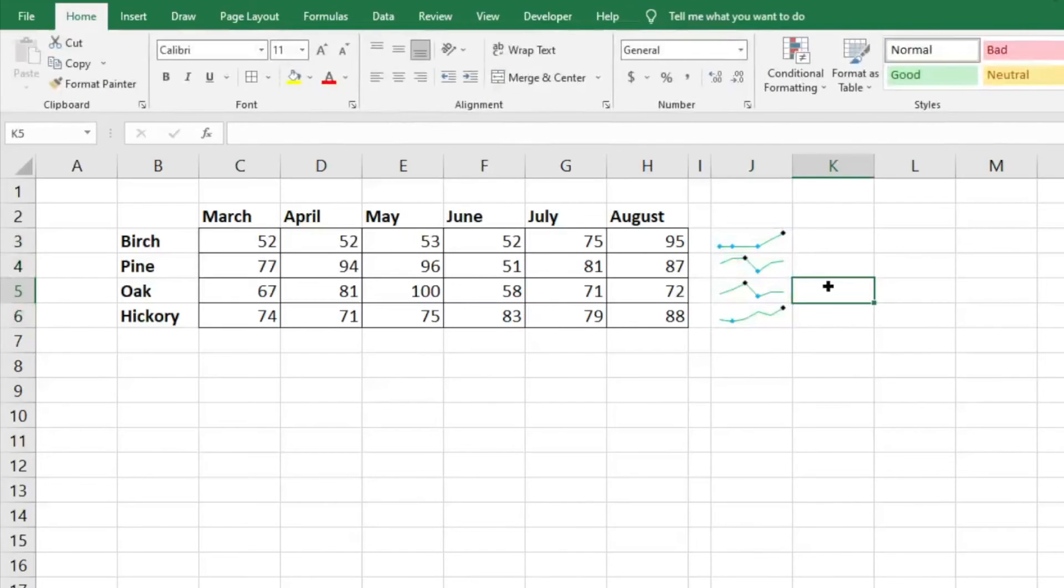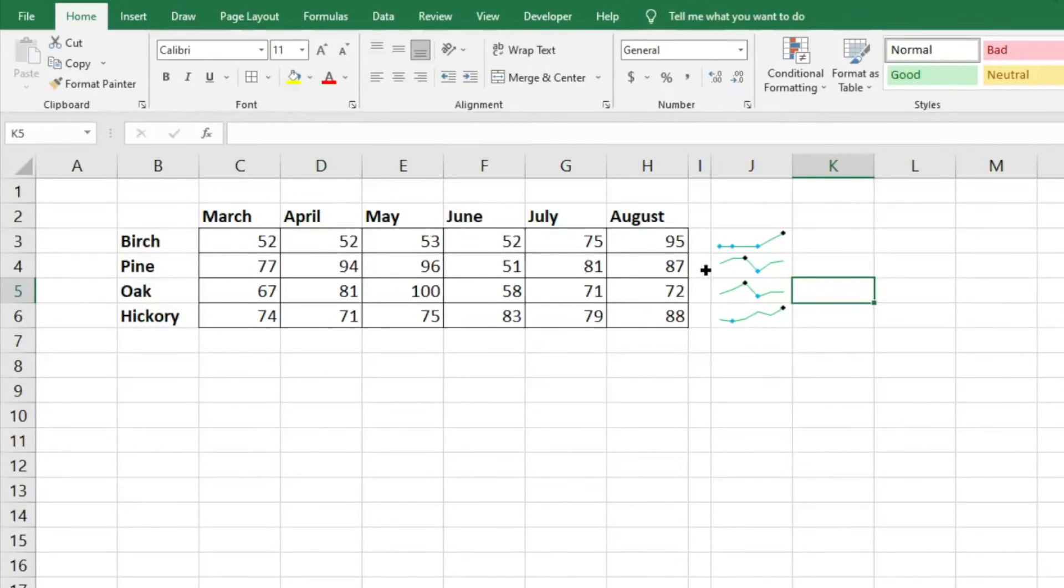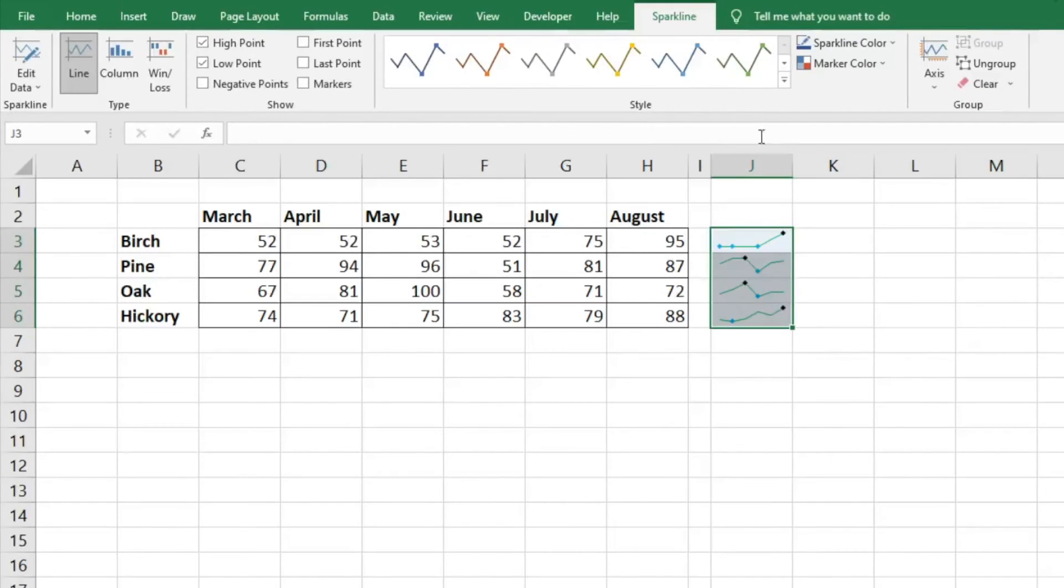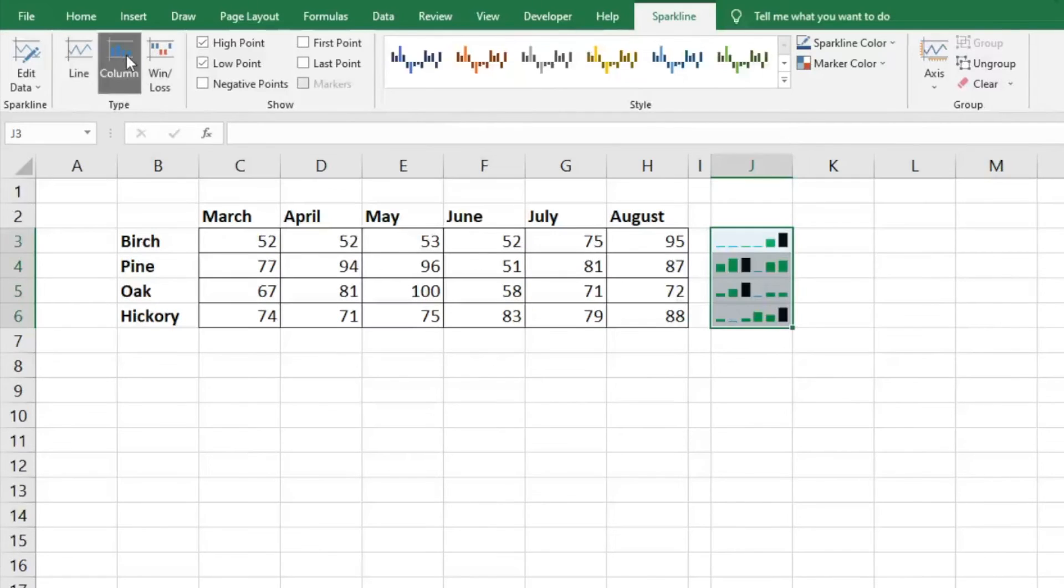Very helpful as you're summarizing data and putting together these very simple sparklines. A couple other things you can do - you can also do columns, so it will show columns and how they're trending.